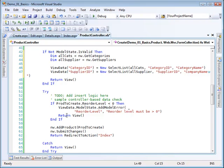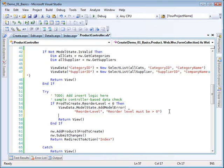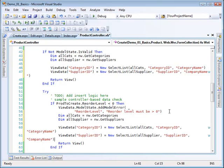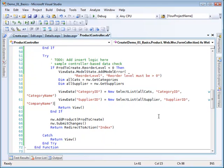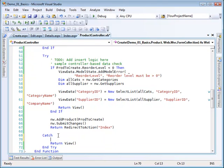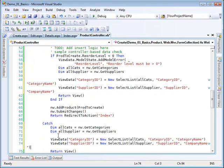And before I return the view here, I'm going to paste it again. And down here before I return the view, I'm going to paste it again. Now obviously there can be some refactoring taking place here. So what I'm doing is I am repopulating these two select lists before I return to the view.